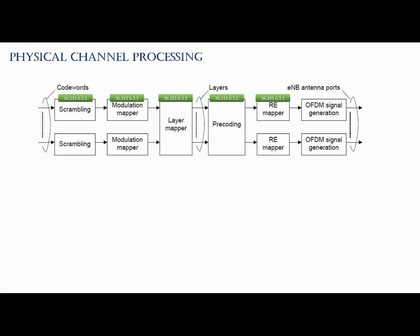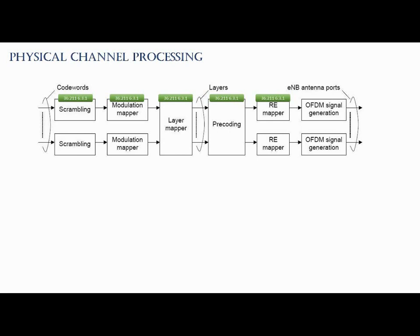Well, after modulation, these signals again pass through the layer mapper. What it does is maps these modulated signals into the layers according to the antenna port. So in the figure, if you see, it has been shown for two antenna ports and four antenna ports. This mapping has slightly different rules in case of MIMO. We will discuss about the MIMO in further videos. In this video we are only going to understand the basic functionality of the blocks.